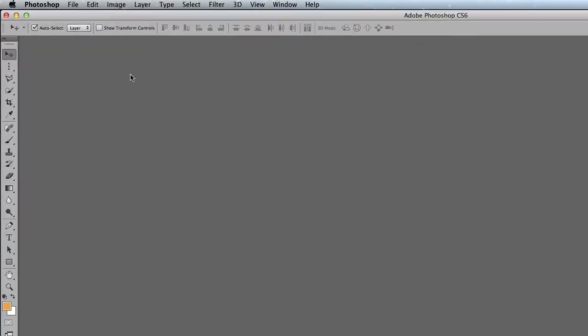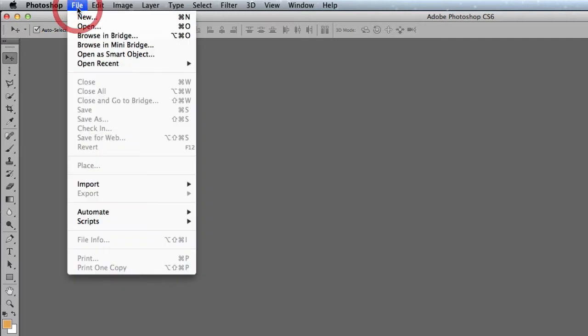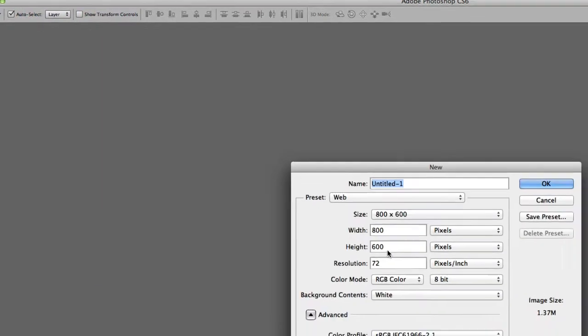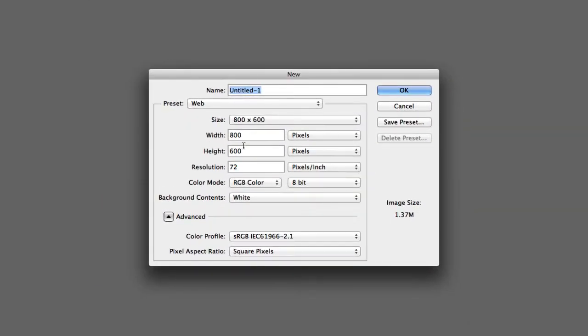All right, the first way is to come here to File, New, and then you put your dimensions in there, and then you just click OK.